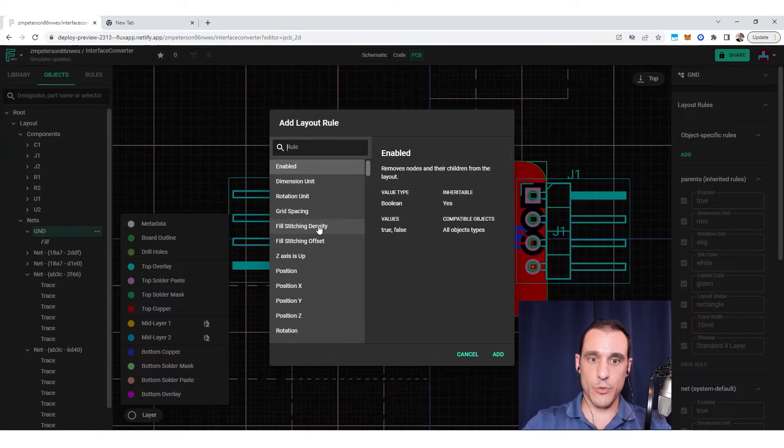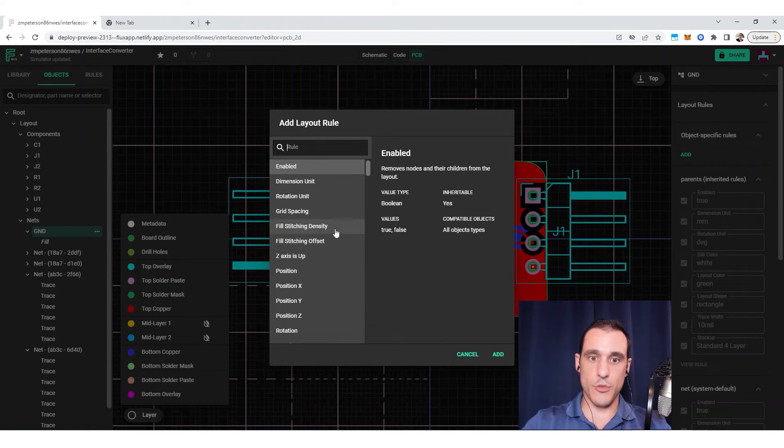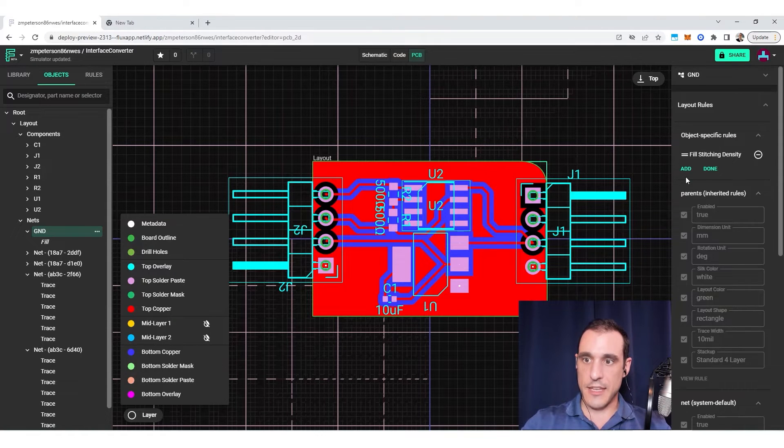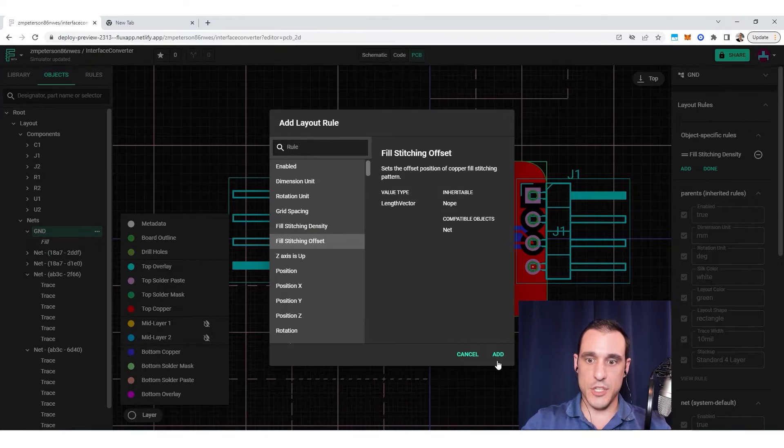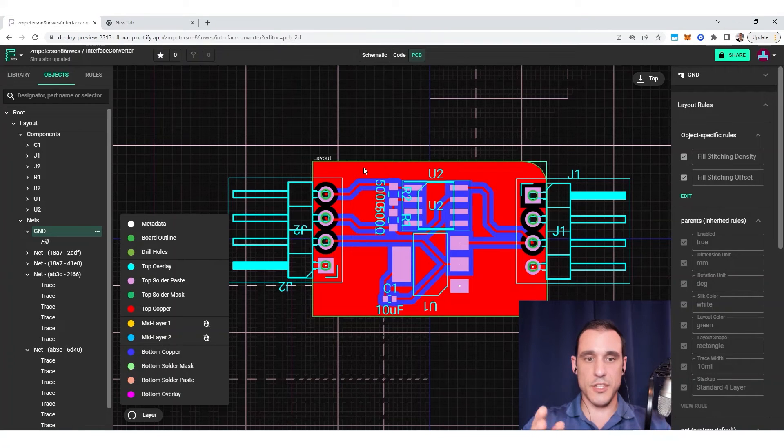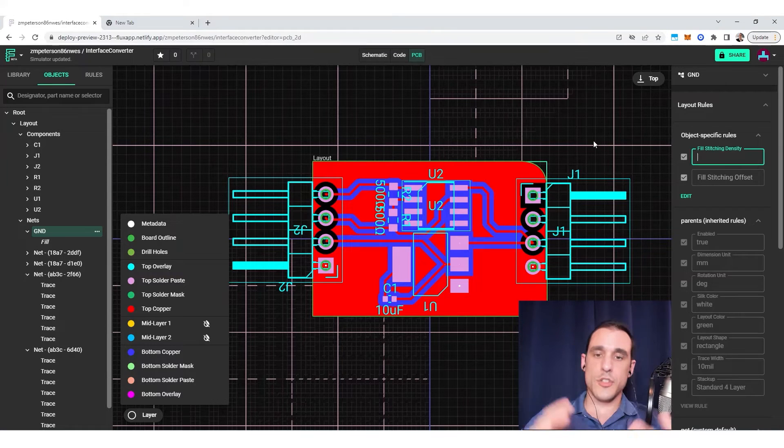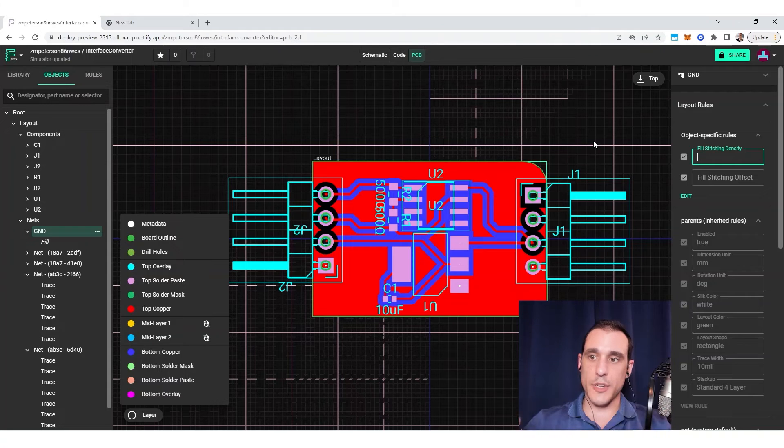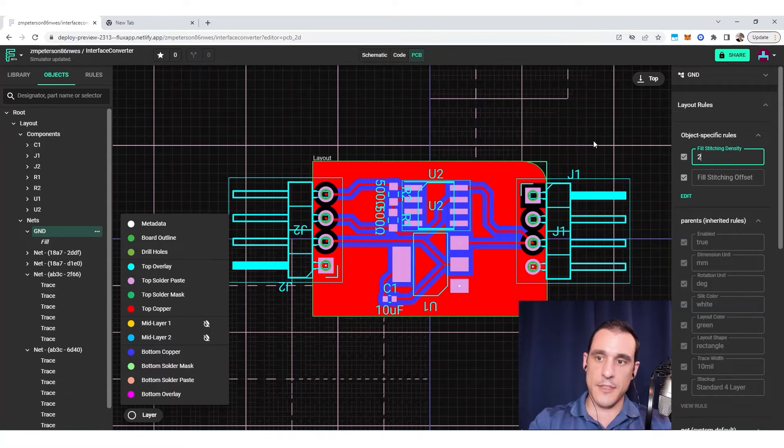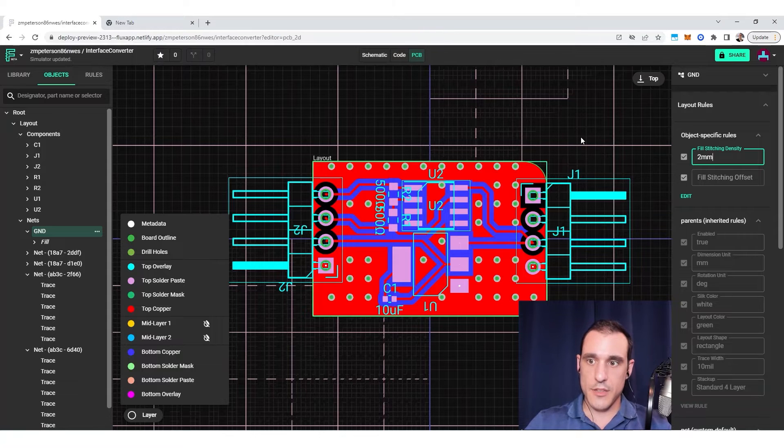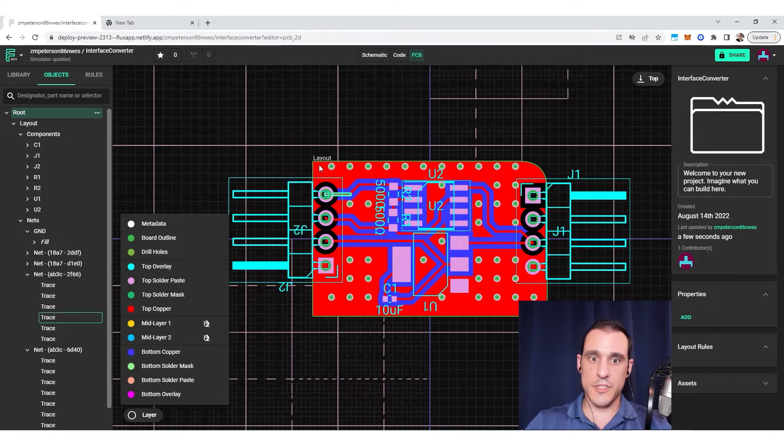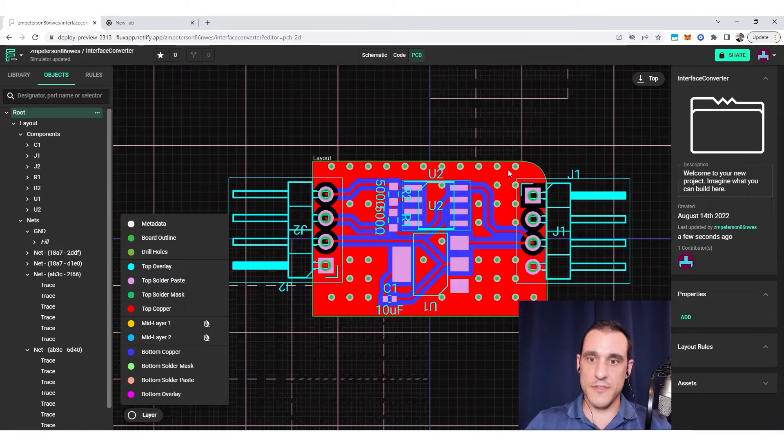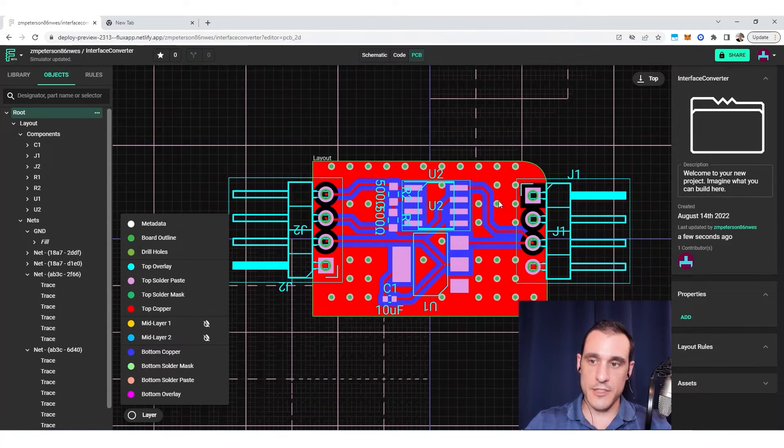And then you'll see here two important design rules, we have the fill stitching density. So I'm going to add that. And then I'm also going to add in the fill stitching offset. So the fill stitching density tells you the distance between vias that make up your stitching vias. So in order to auto populate those stitching vias, you just need to enter in a distance for the fill stitching density. And this is going to be the pitch between the vias. So as soon as I enter this, you'll see that it auto populates with all of these vias, and they're all separated by two millimeters. That's pretty convenient.